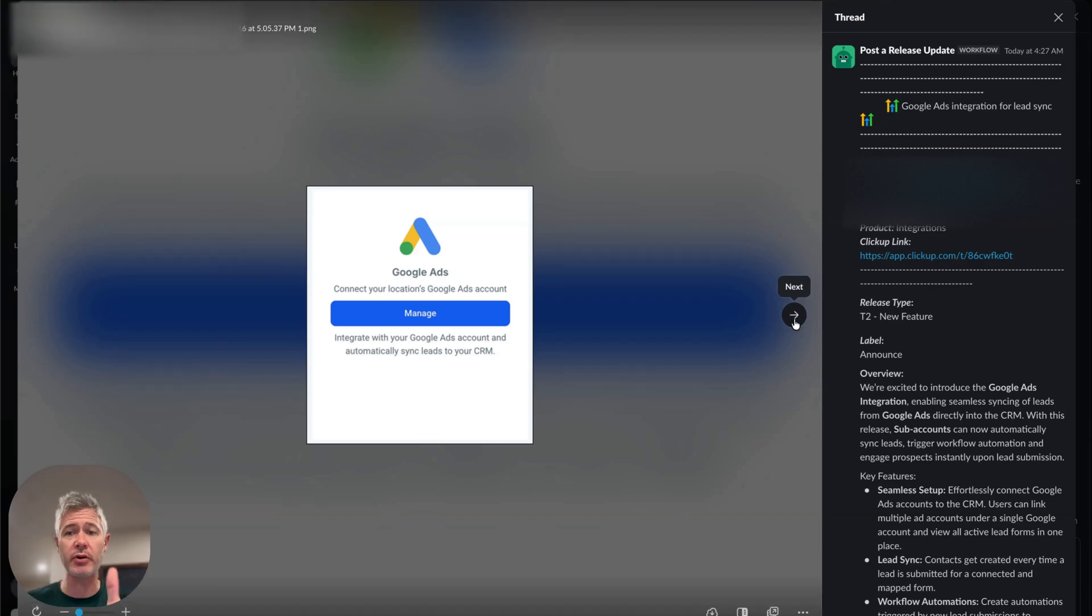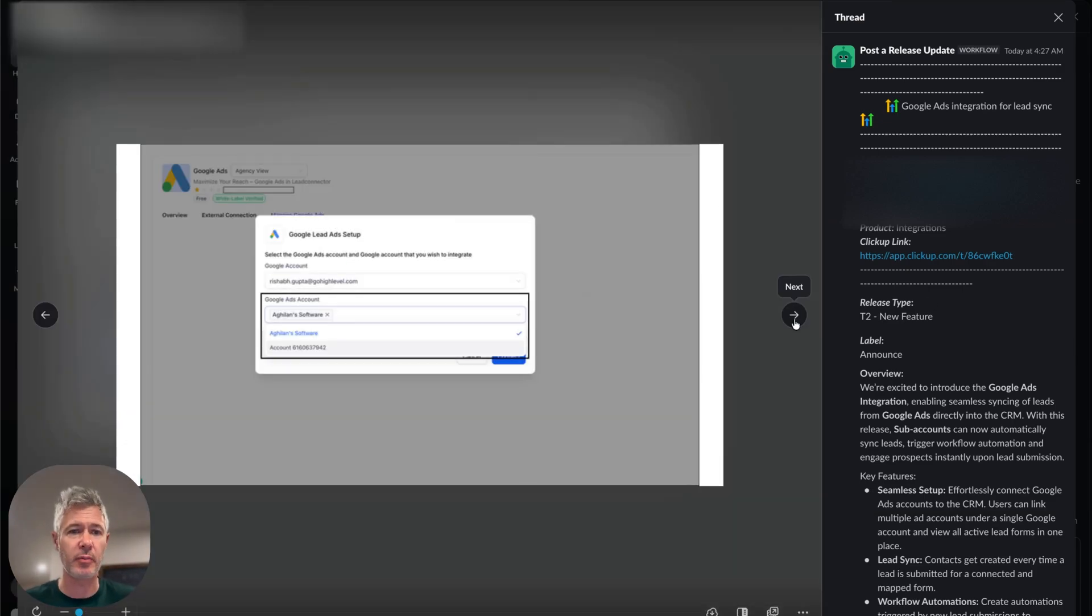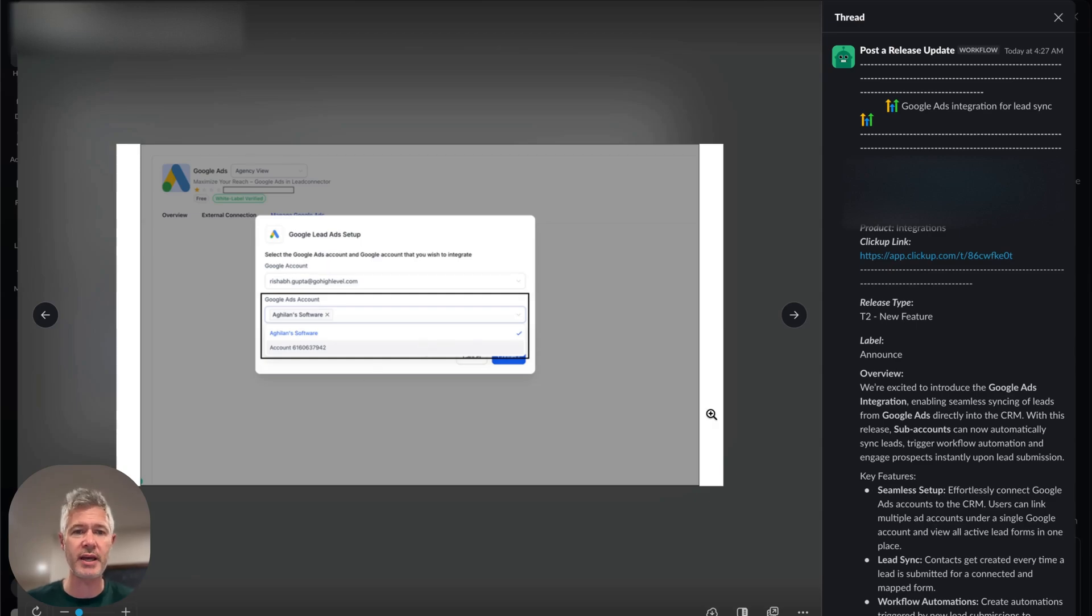Basically, you go into Google Ads and do the normal integration thing. You can click Install in the marketplace, and then check this out. When you go in, you can actually choose which Google Ads account. That's all normal.